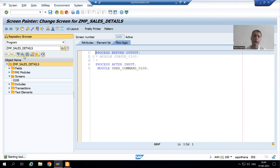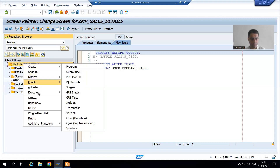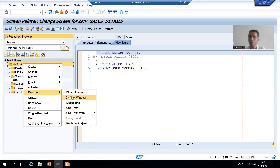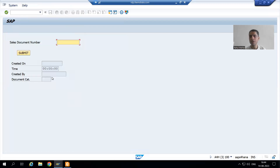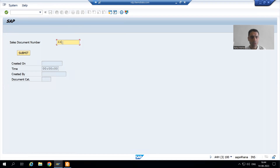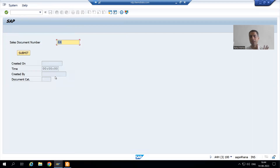Suppose this is our program. I'm running this program and I will execute in a new window so that this session will remain as it is. We got this screen. Suppose you are working in a project and the functional consultant is saying they passed the input and clicked the submit button but the details are not displayed.